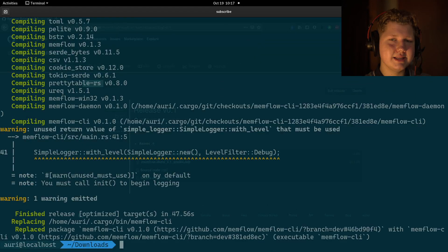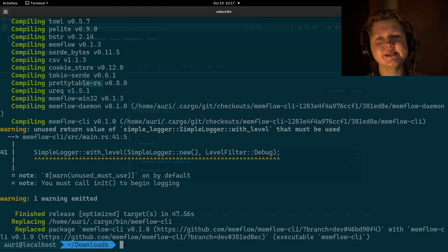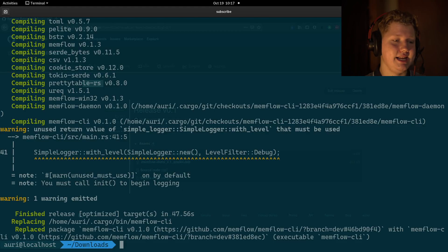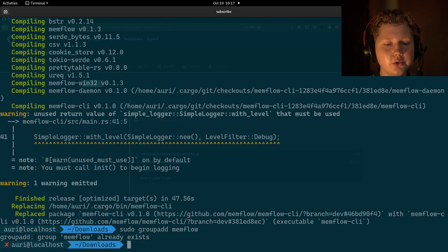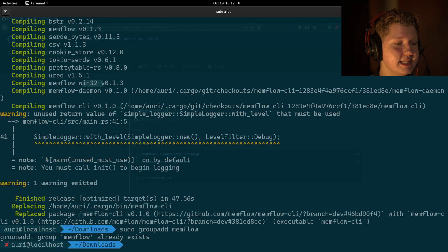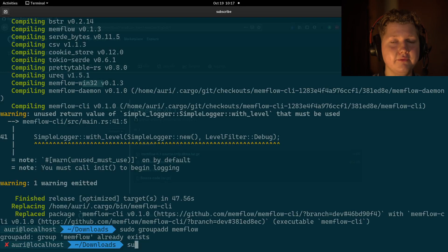So, once that's done, we need to create a special memflow group to use the CLI without root access. So to do that, just add memflow group. For me, it already exists. And once you have done that,